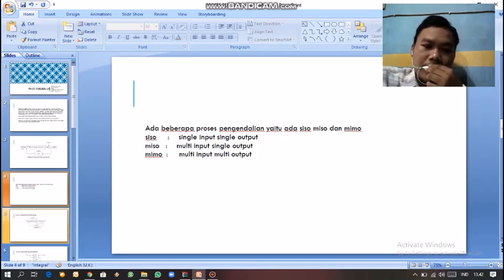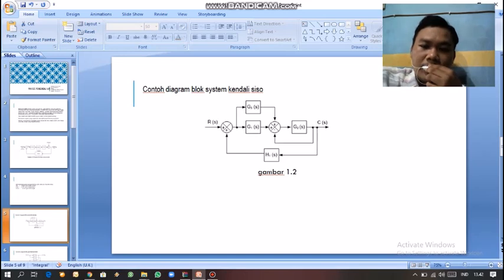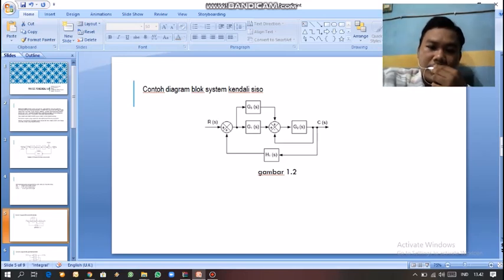Dan ini adalah pengendali sistem pada sistem diskret. Ini adalah contoh diagram blok sistem kendali SISO, seperti contoh yang pertama tadi, Single Input Single Output, Gambar 1.2.